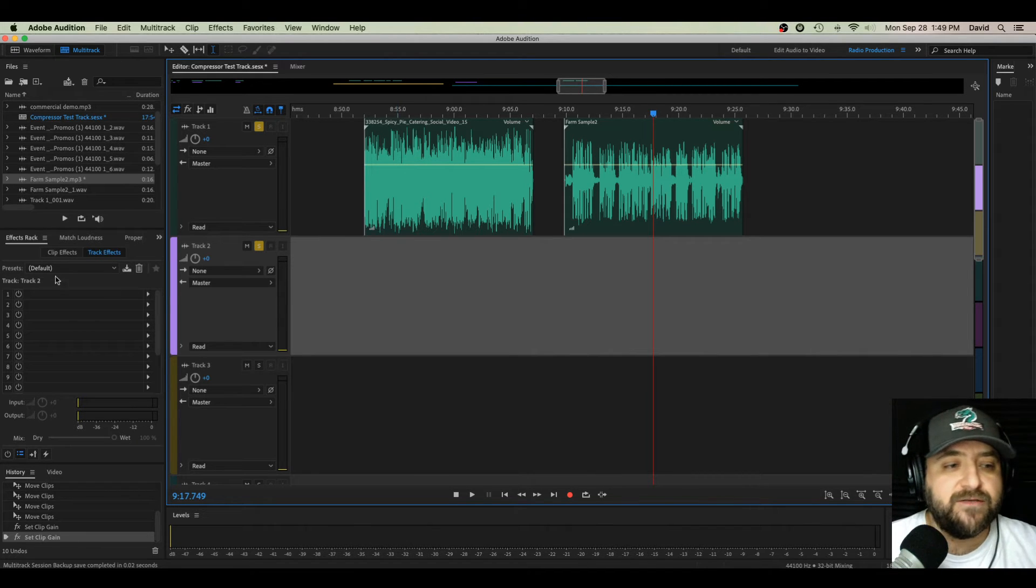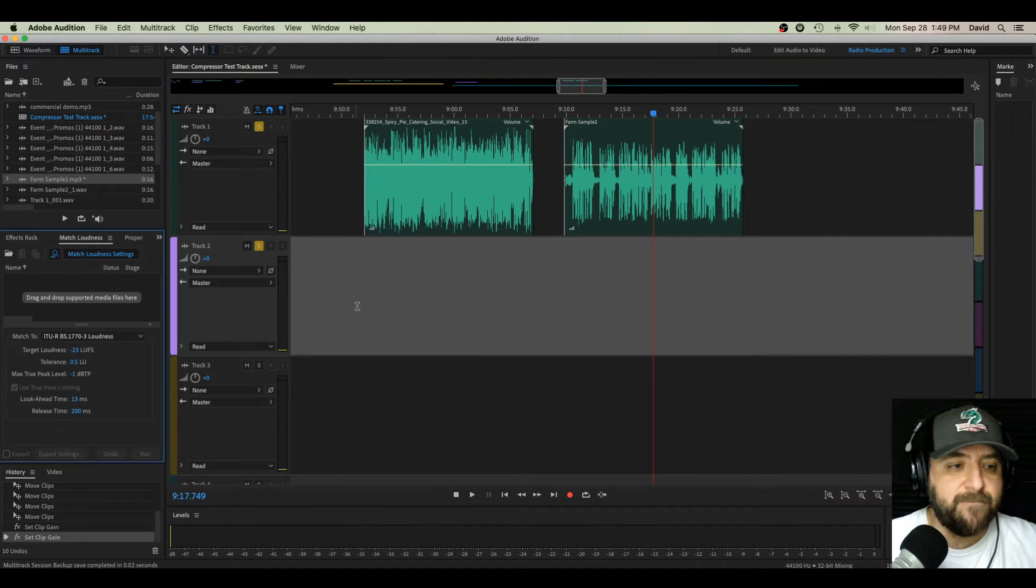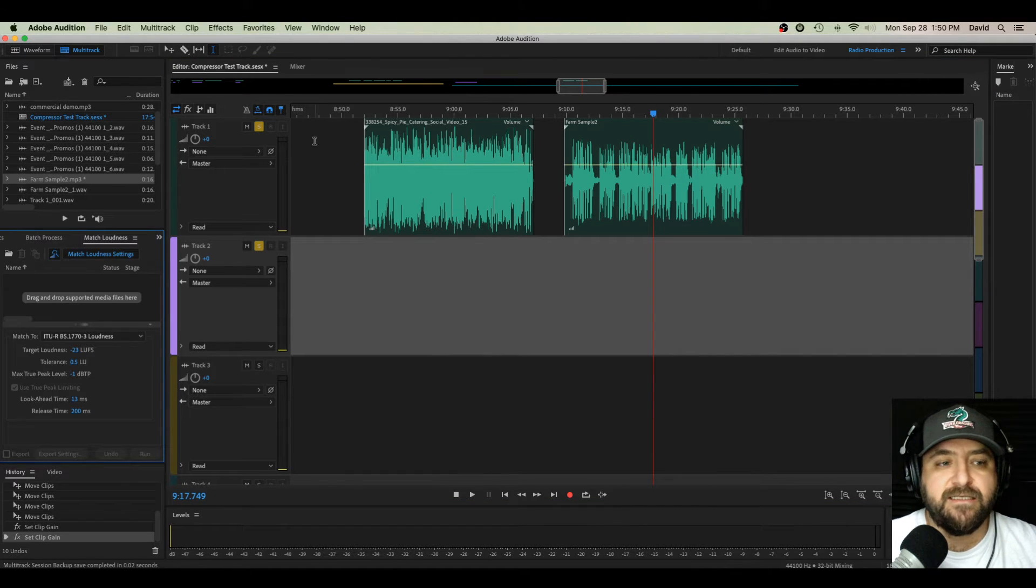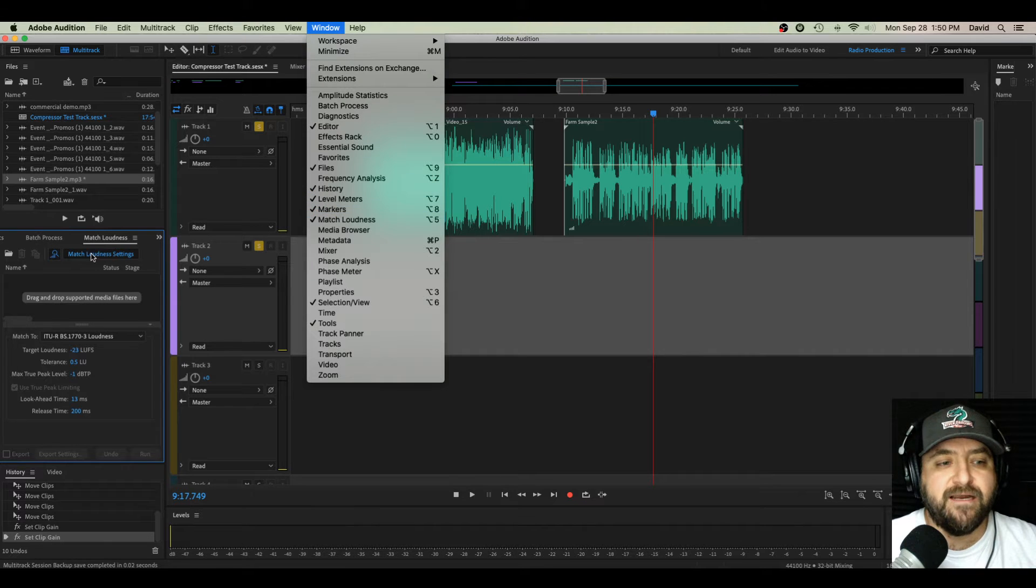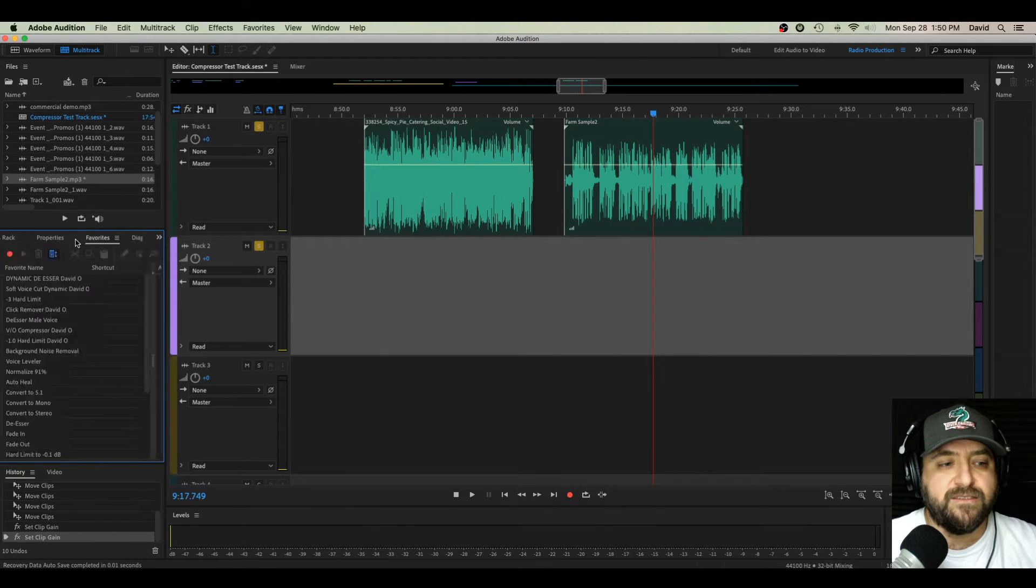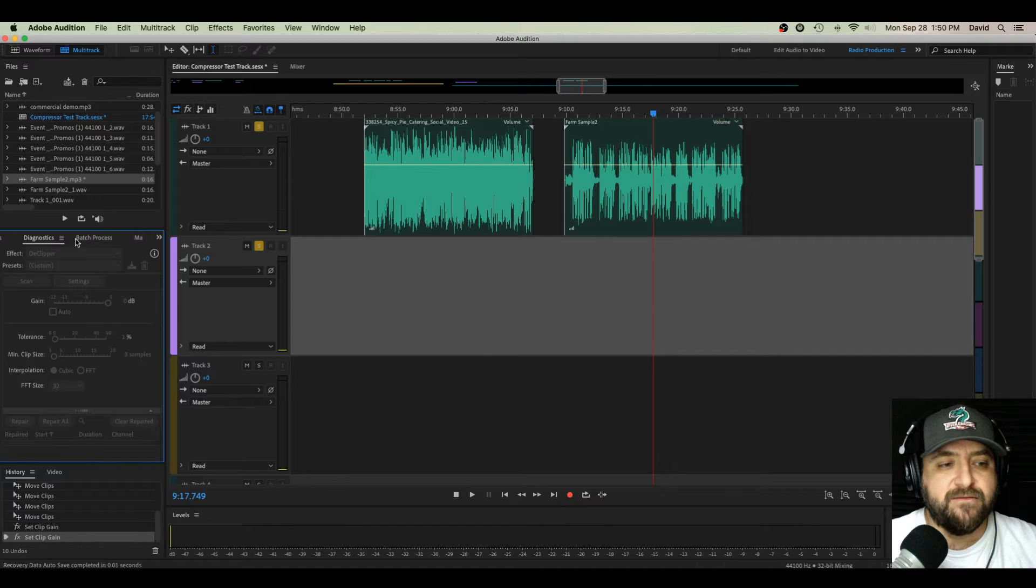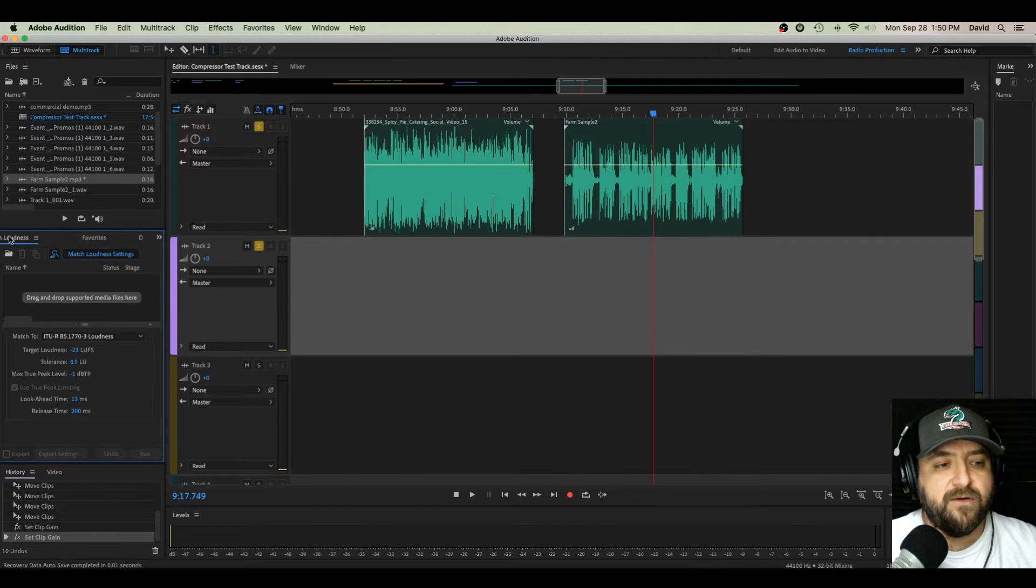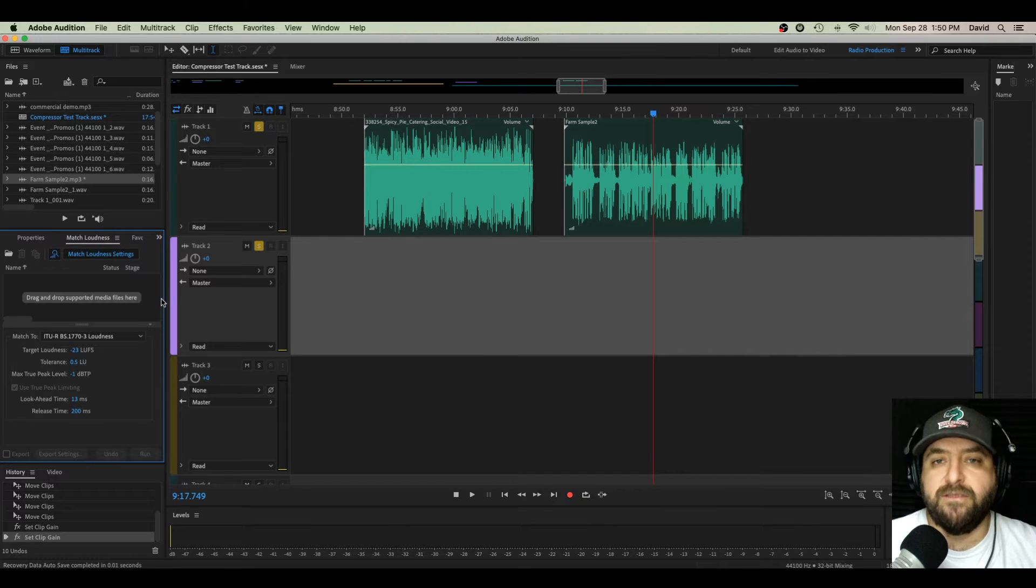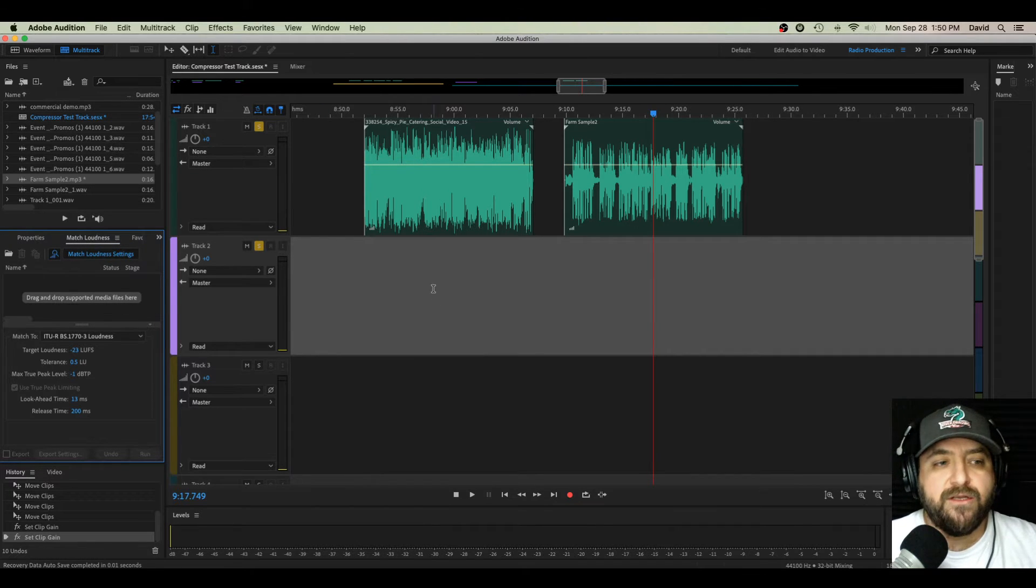So what we want to do, we want to match the perceived loudness for each track, meaning we want the whole thing to sound the same volume, even if it's technically not. I'm going to show you how to do that in our match loudness panel over here on the left side of your screen. If that's not an option over here, just select it under window, make sure the little check marks by it. If it's there, you have it over here.